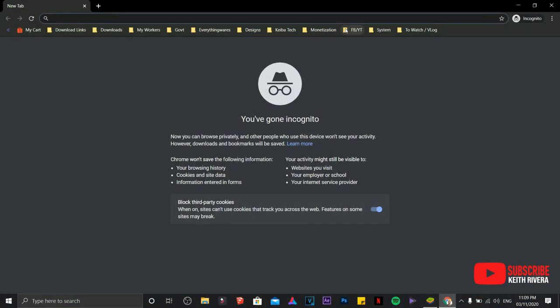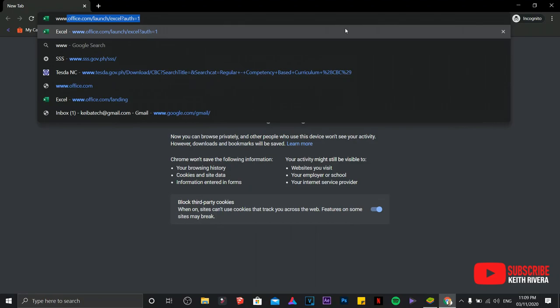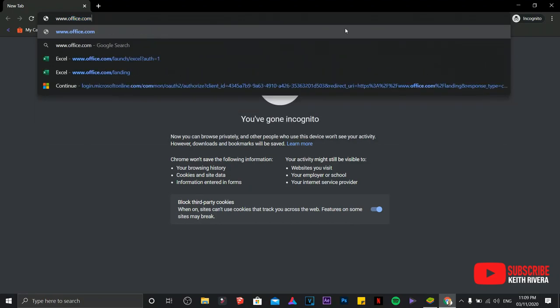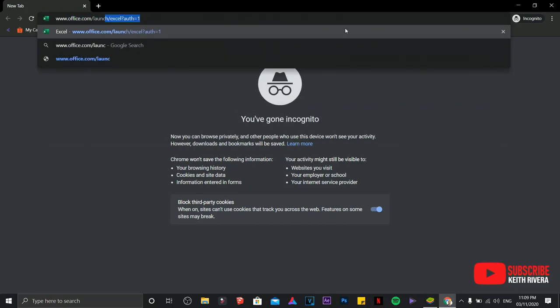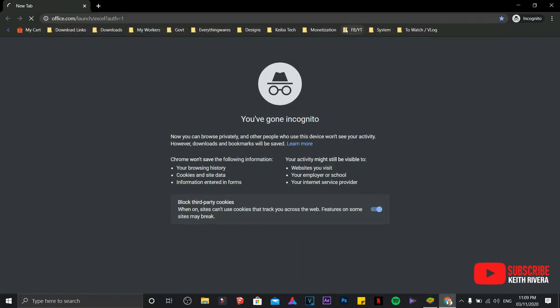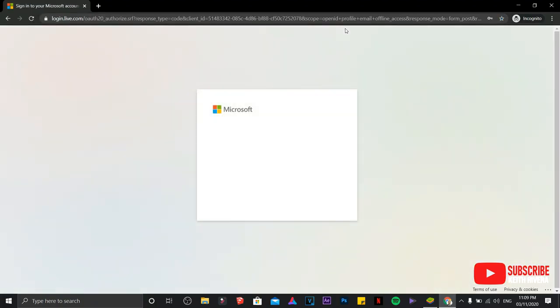First, we are going to go to www.office.com slash launch slash Excel question mark auth equals to 1. Hit your enter key on your keyboard.